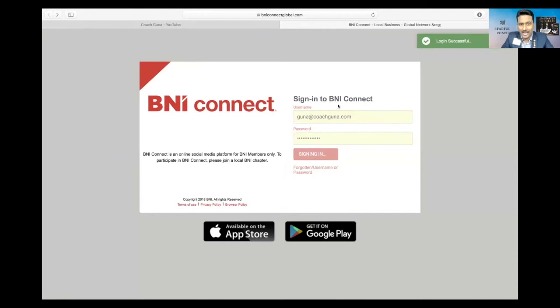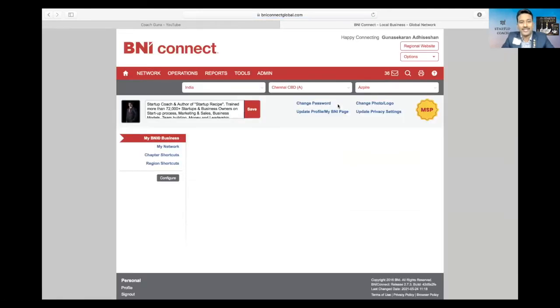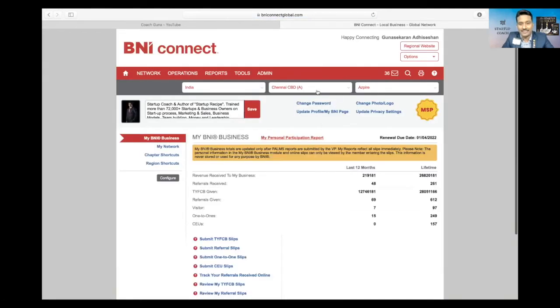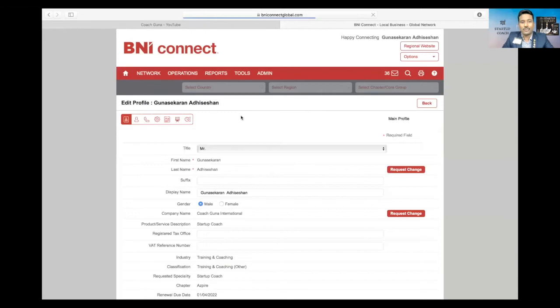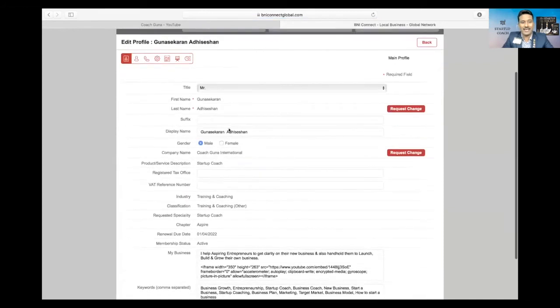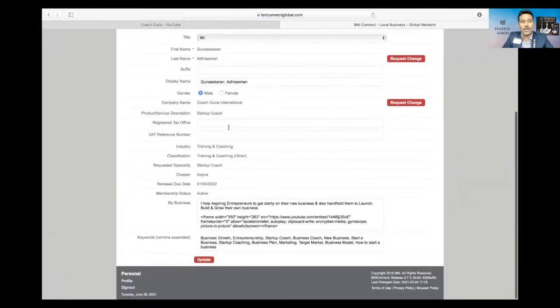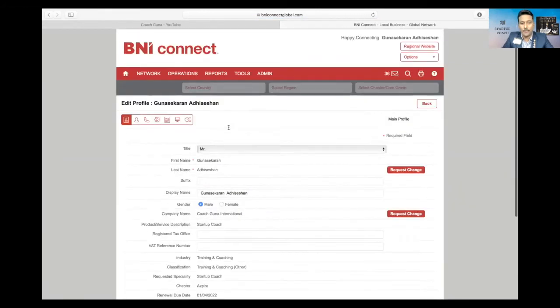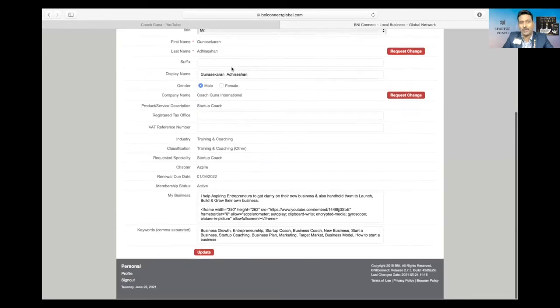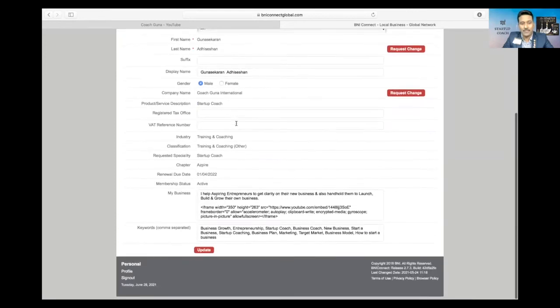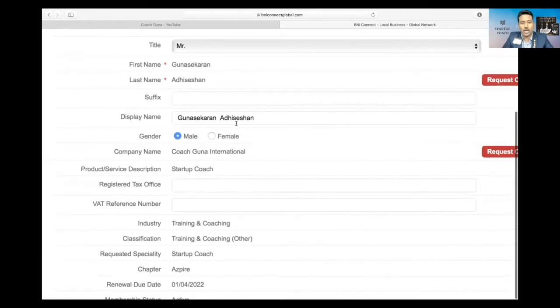Once you've gotten there, you will see something like this: update profile or BNI page. That is what you're going to click. The first thing, this is how you will have your page in the first place, and there are a few details already filled—your name, category.